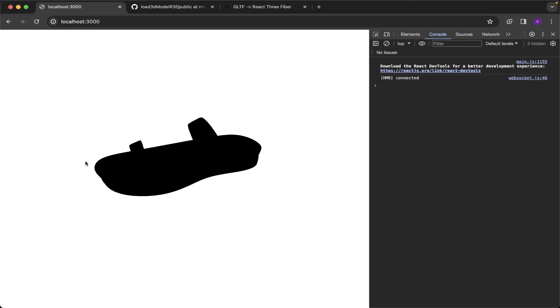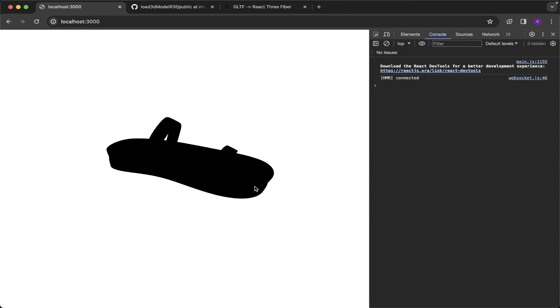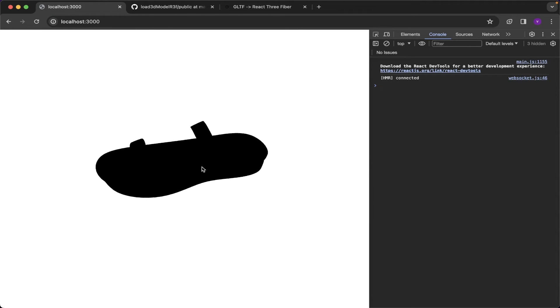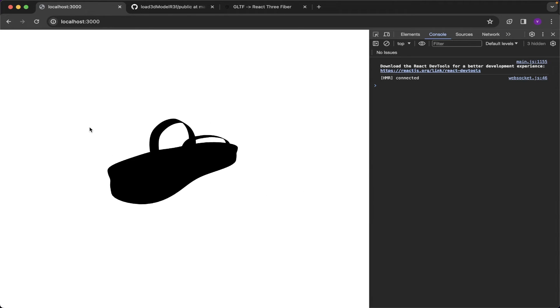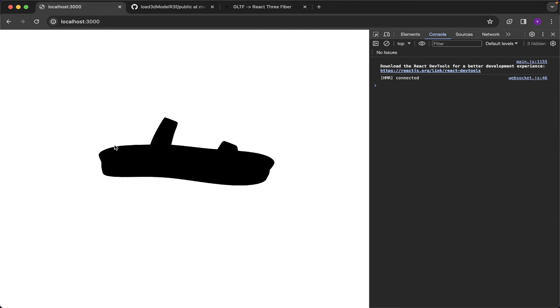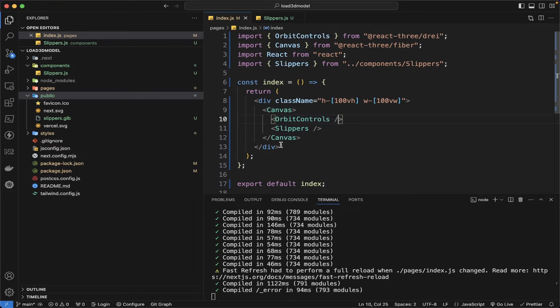You can see the GLB is loaded perfectly but the lighting is not there. You can see the slippers is completely black so we need to add the lighting.